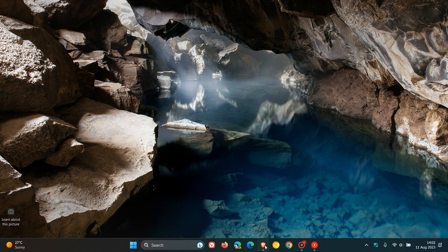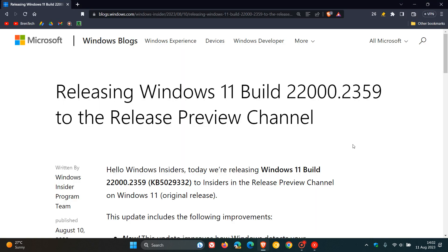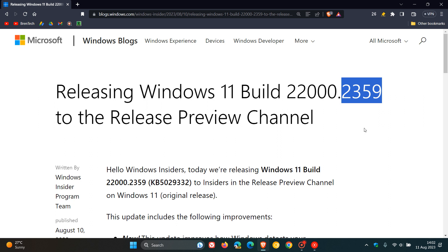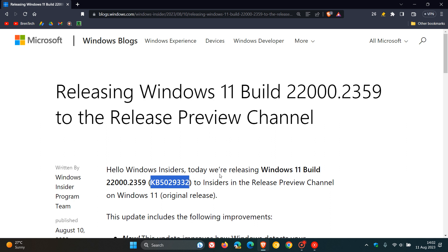So that would be version 21H2. And as you can see, the build number of this release will be bumped up to build 22,000.2359 or somewhere in that point release vicinity. Now, our next optional bug fix update for Windows 11 21H2 will be KB5029332. And we are expecting that to roll out in the fourth week of this month, August 2023. So we will be getting that quite soon.